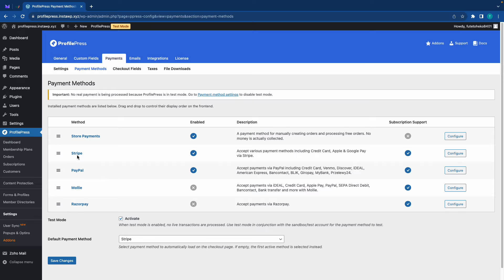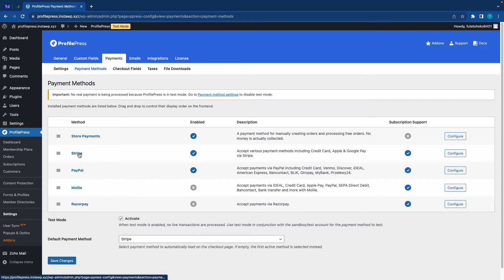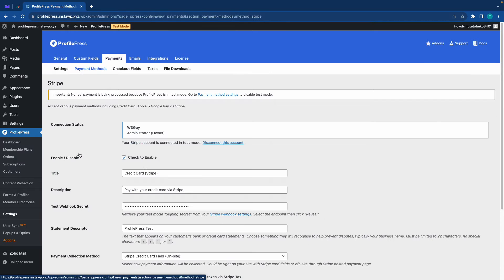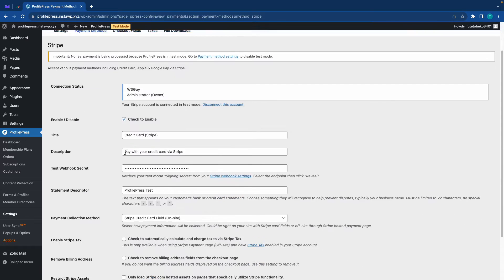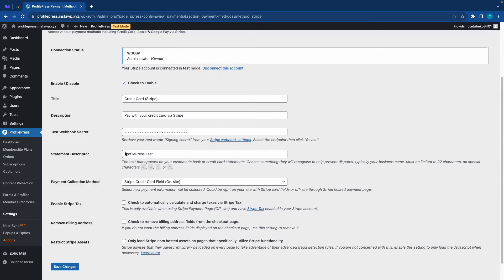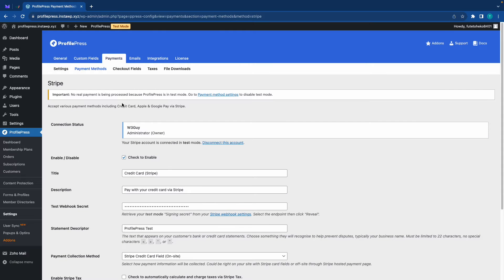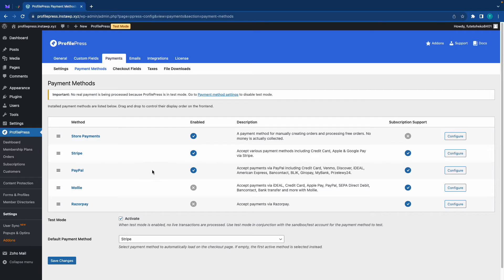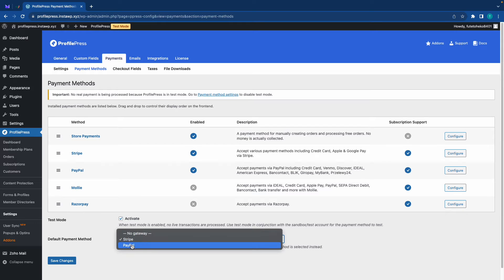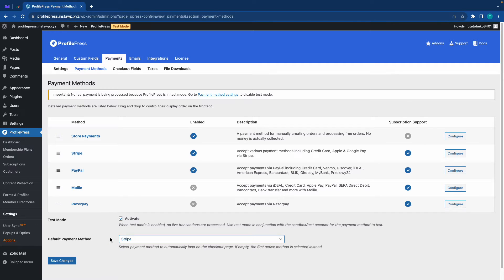Now if we go to payment methods we'll see a number of different options we can choose from including Stripe and PayPal. For this example we'll be using Stripe. If I click on Stripe this will take us to a configuration page and this is where you'll need to set up Stripe. Again we have links in the description to videos that show you how to use Stripe with ProfilePress.